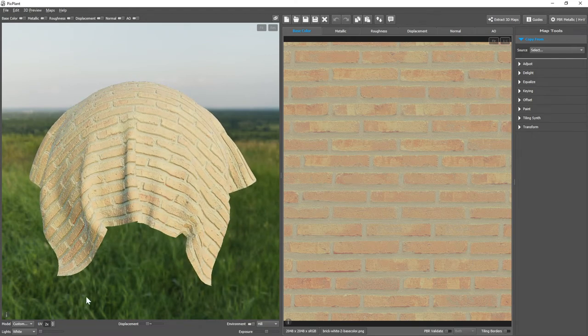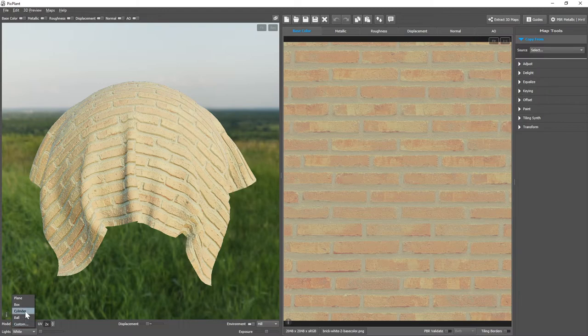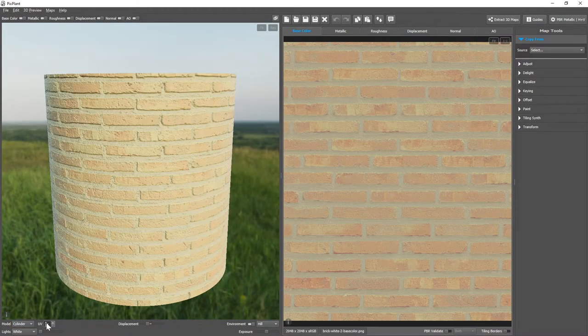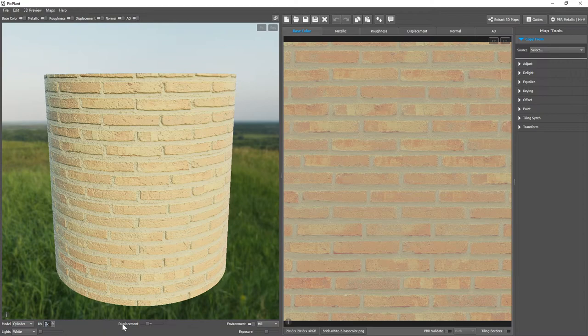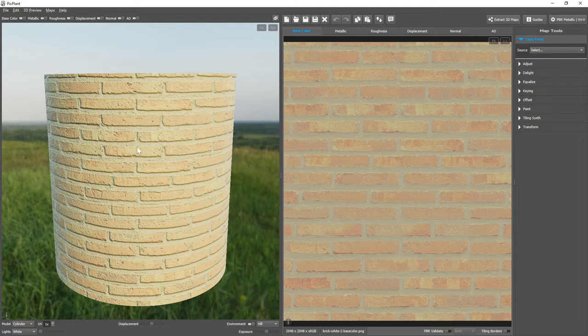Next to the model and UV tiling multiplier controls we have the displacement control. Let's first change to cylinder model and get the UV coordinates back to 1. The displacement control when at the center doesn't preview any displacement. The surface appears flat.